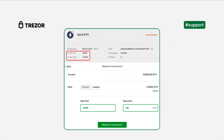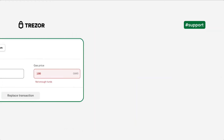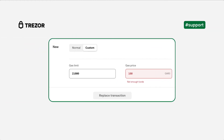To continue and confirm the newly set fee, hit replace transaction and confirm the new fee on your Trezor hardware wallet. The previous unconfirmed transaction will be replaced with an identical one that has a higher gas fee assigned. Remember, you always need to have enough Ethereum on the same address to replace such transactions.